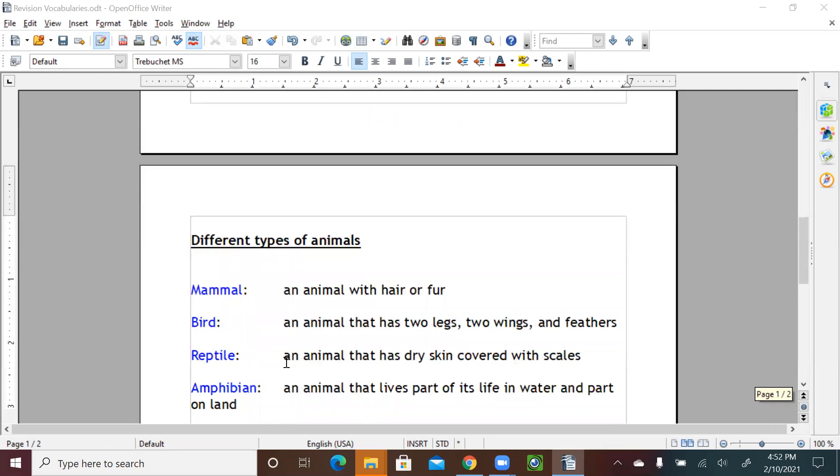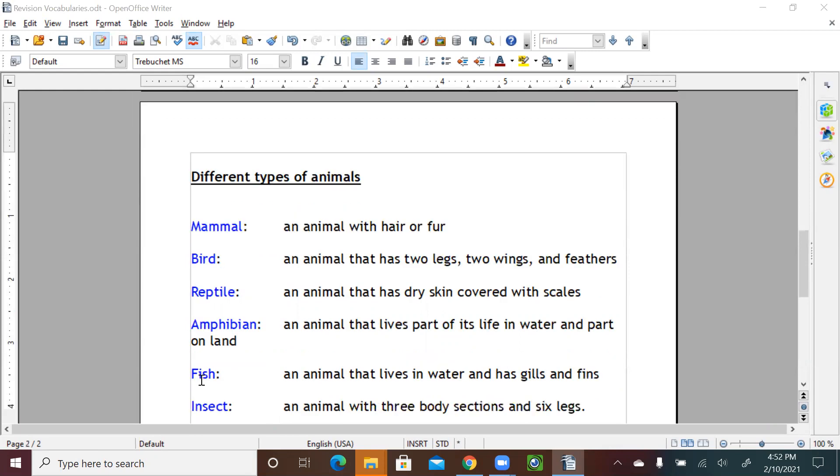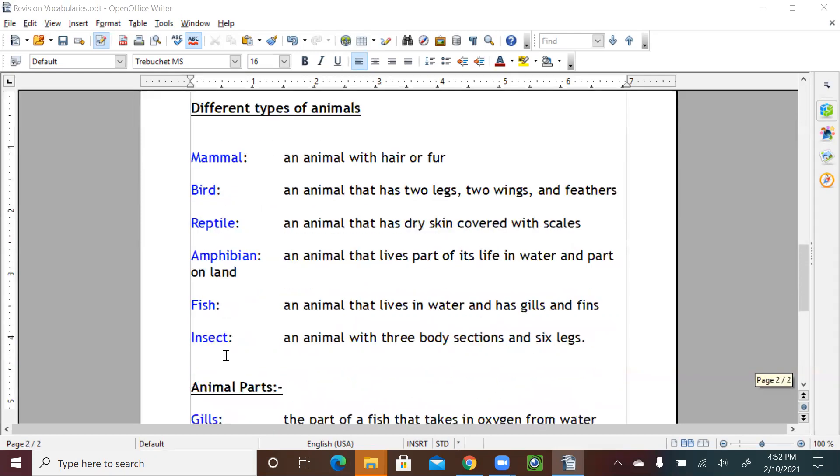Reptile, an animal that has dry skin covered with scales. Amphibian, an animal that lives part of its life in water and part on land. We learned about fish, an animal that lives in water and has gills and fins. And then we learned about insects, an animal with three body sections and six legs.